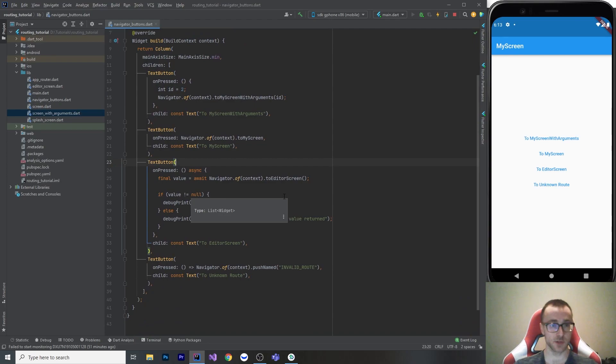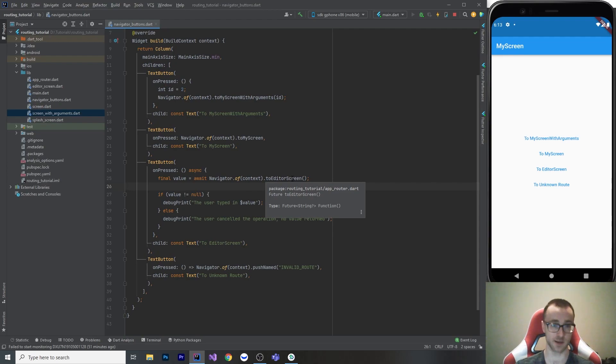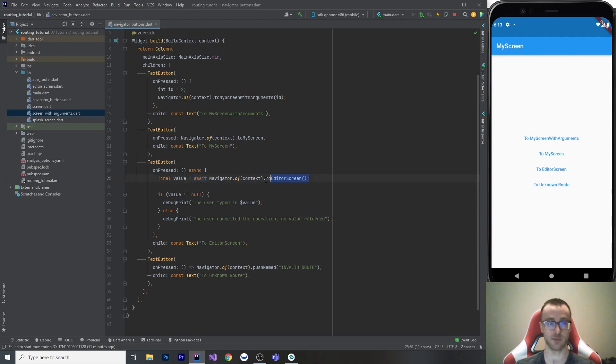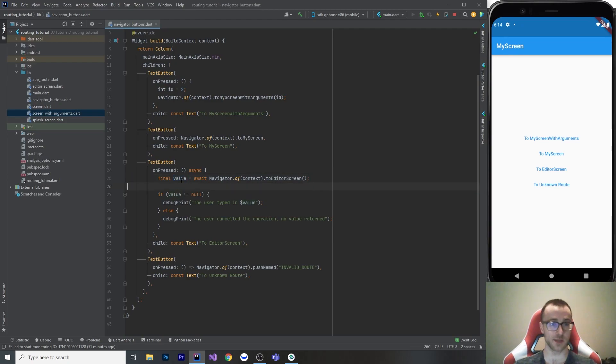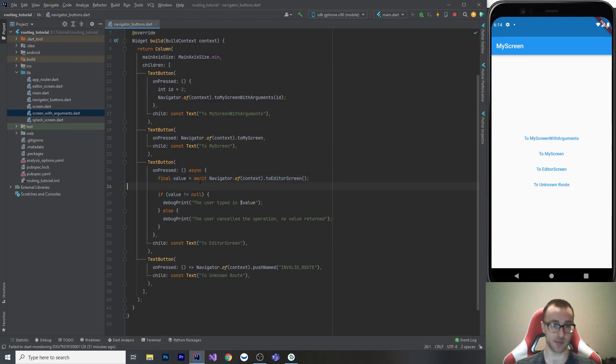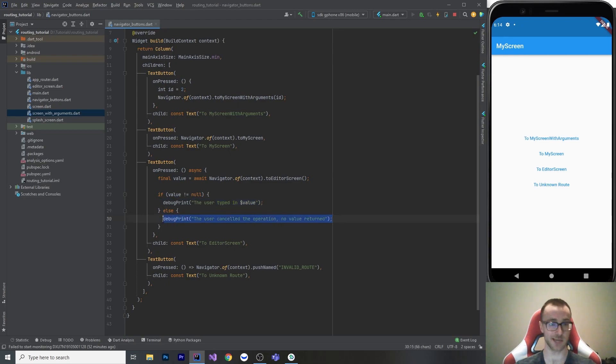So when we're going to our editor screen, the method that we wrote returns us a future value with a nullable string. So when we await this, that is going to wait for the user to do whatever they do on that screen until they come backwards. And then we're going to get a value. And this value is a nullable string because we've used the await keyword to get that value out of there. So if it's not null, that's they typed in something. And if it is null, then they canceled the operation and went back or whatever. So let's see what that looks like. So we go to the editor screen, there was just a text field, let's open that up.